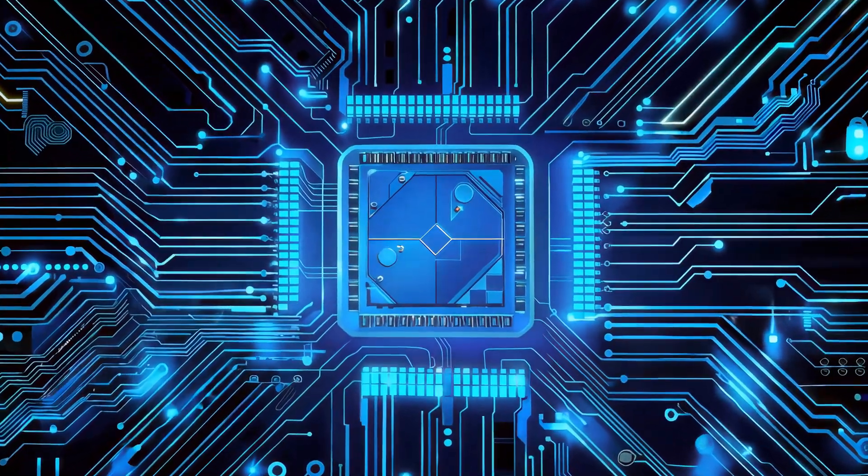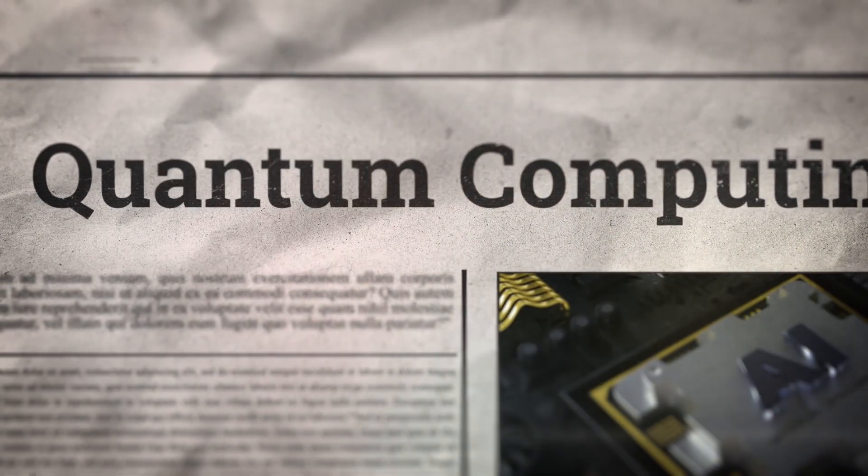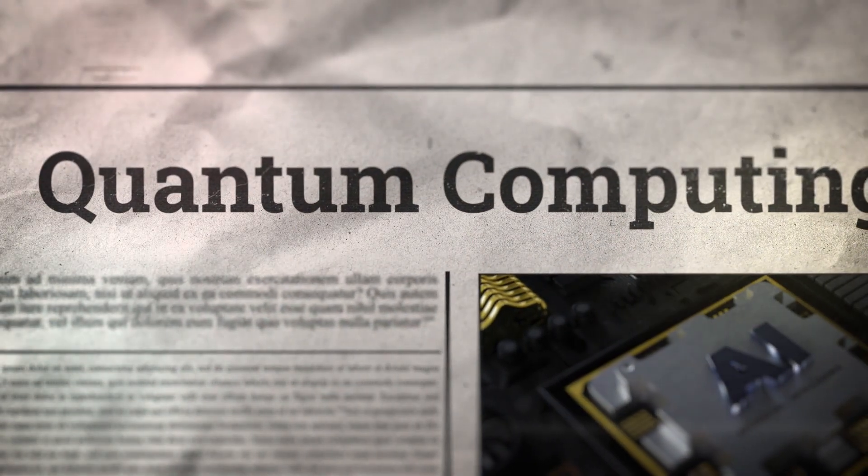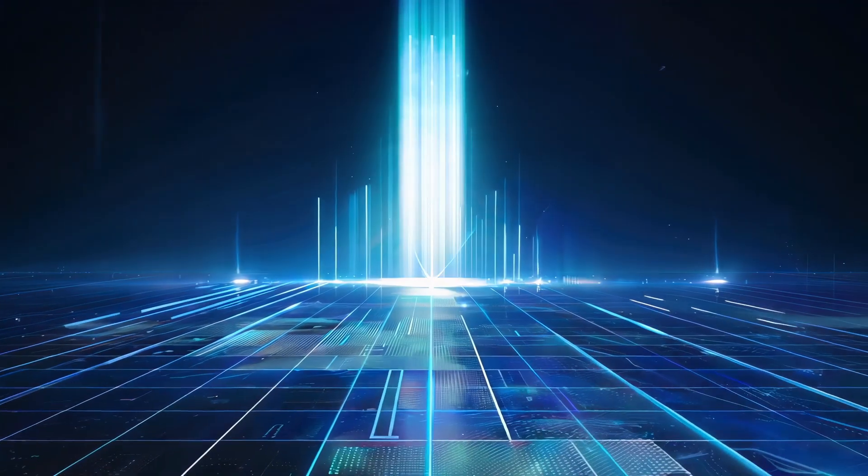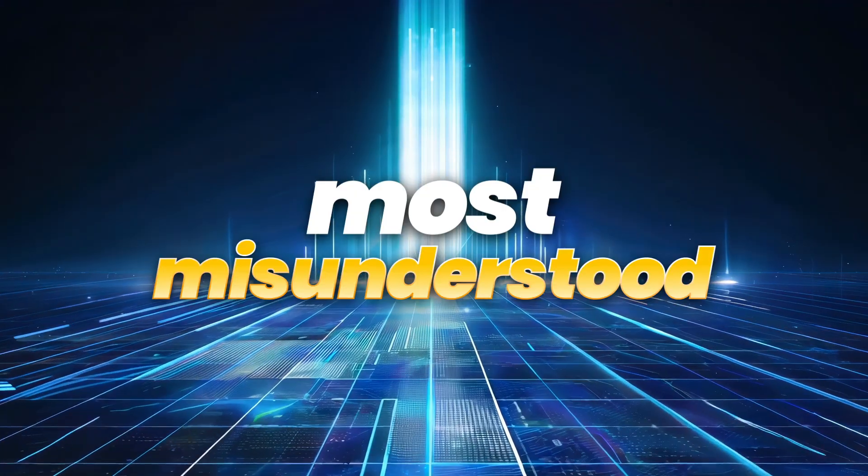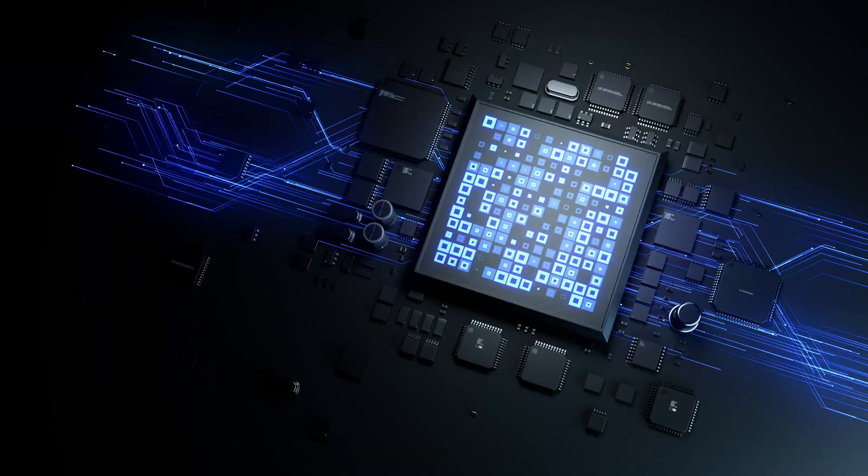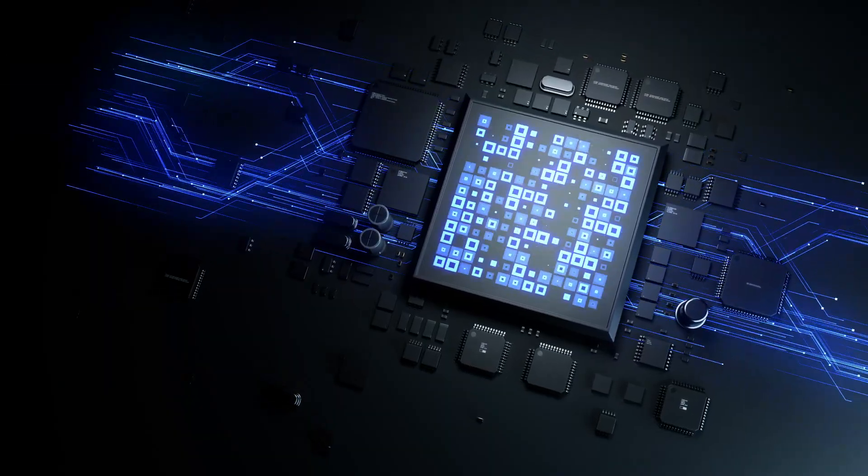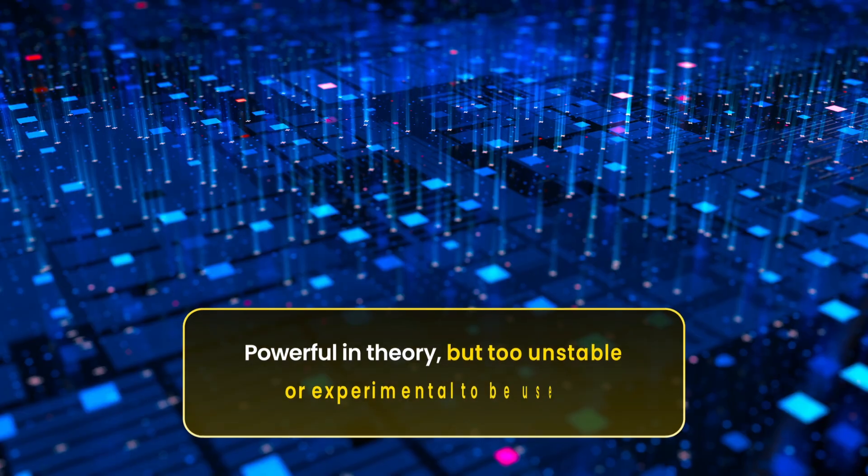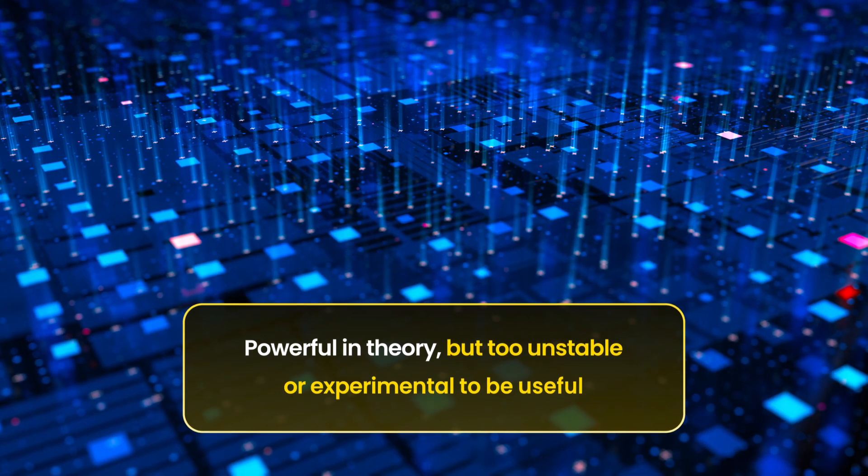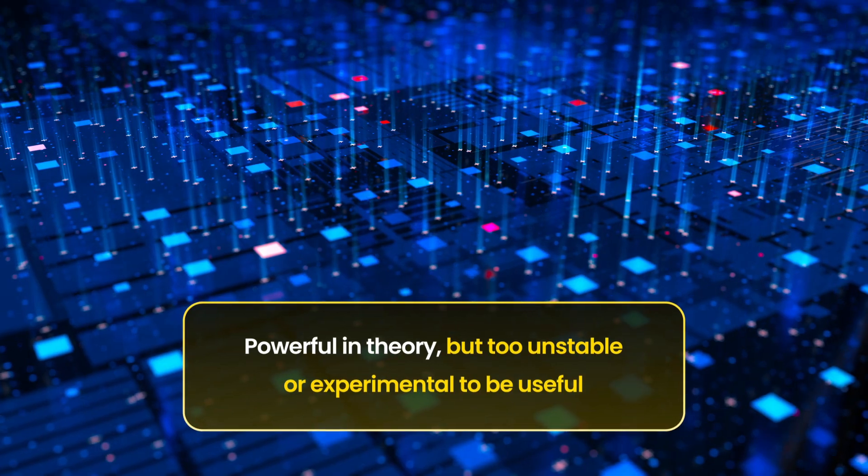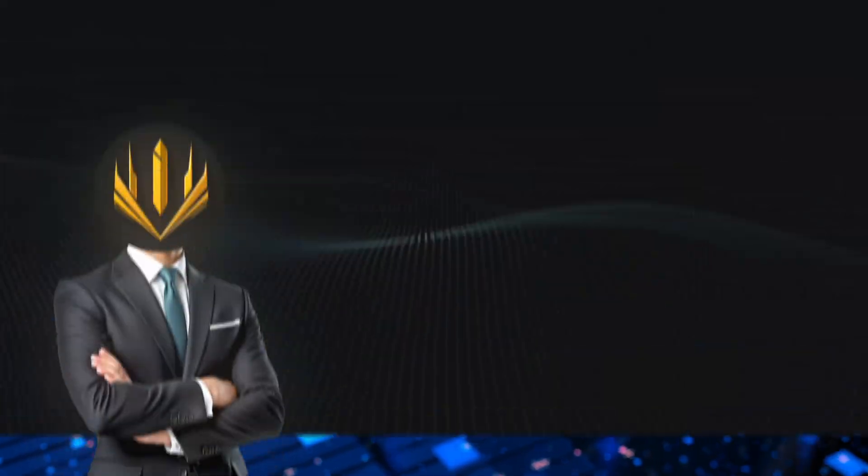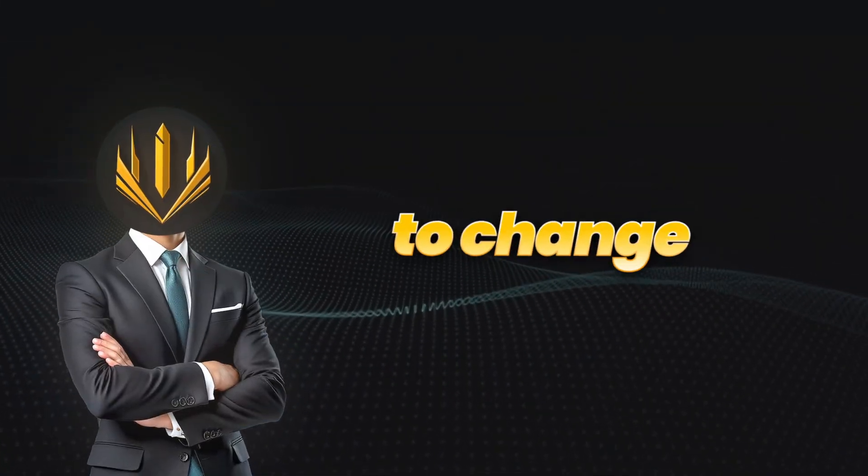Quantum computing has been one of the most talked about frontiers in tech, but also one of the most misunderstood. For years, it's felt like something out of reach, powerful in theory but too unstable or experimental to be useful. That's starting to change.